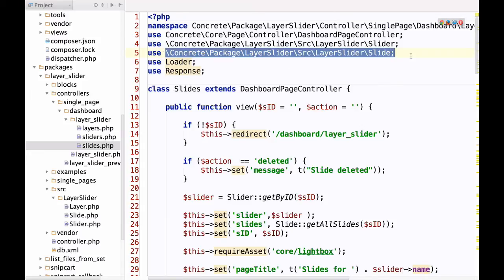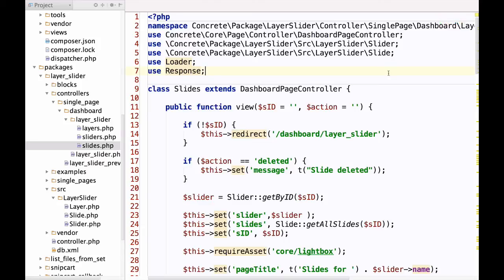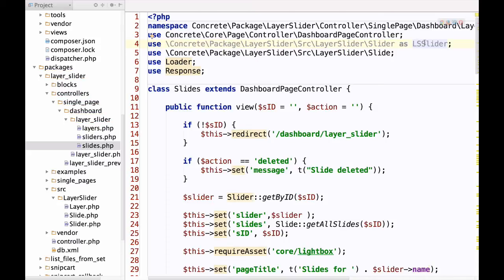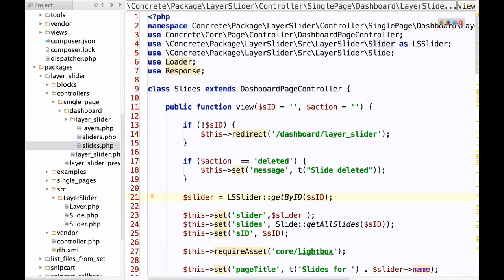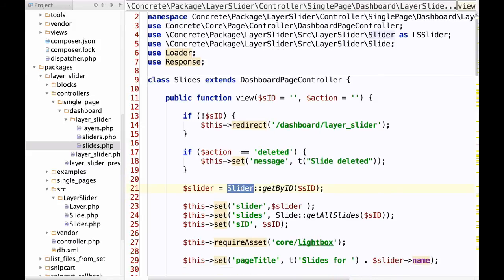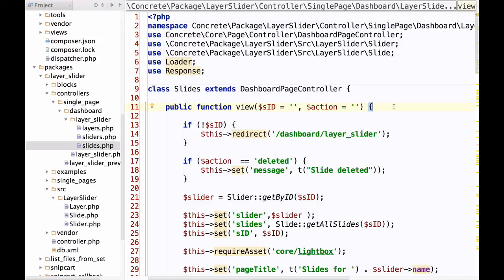The part I just deleted — the 'as' statement — is worth covering. If another library also had a class called Slider, you'd have two classes with the same name. This is where 'as' comes in: you could write 'use ... Slider as LsSlider' to give it a unique name in your file, then make sure any reference to Slider uses LsSlider instead. It's just a way to rename the class for the purposes of using it in that file.